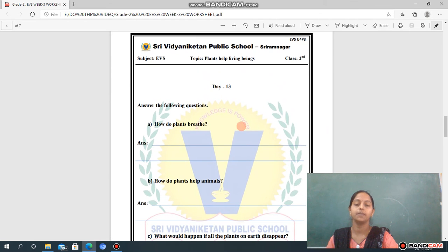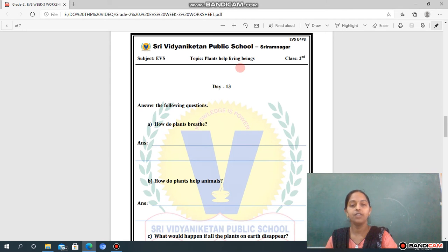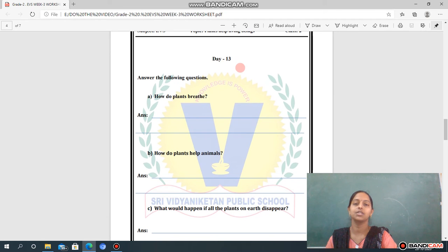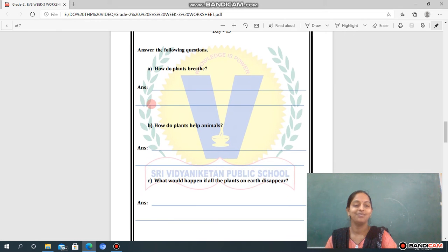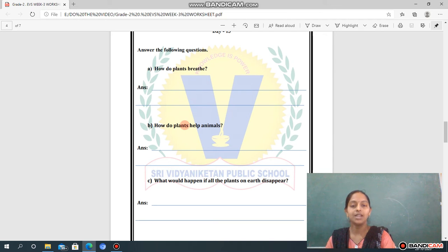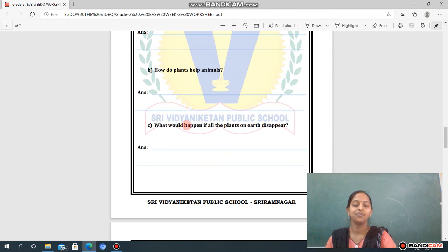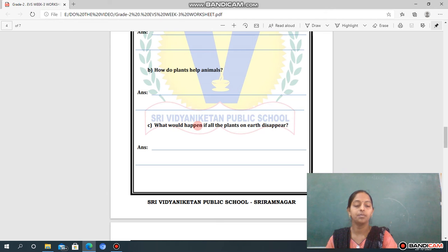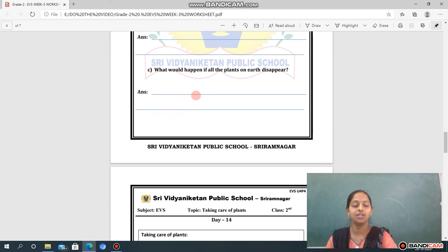Now going to the next worksheet — Day 13. Topic: Plants Help Living Beings. Here we have given you some questions to answer. Question one: How do plants breathe? Question two: How do plants help animals? Question three: What would happen if all plants on earth disappeared? Write down your answers in the given space.